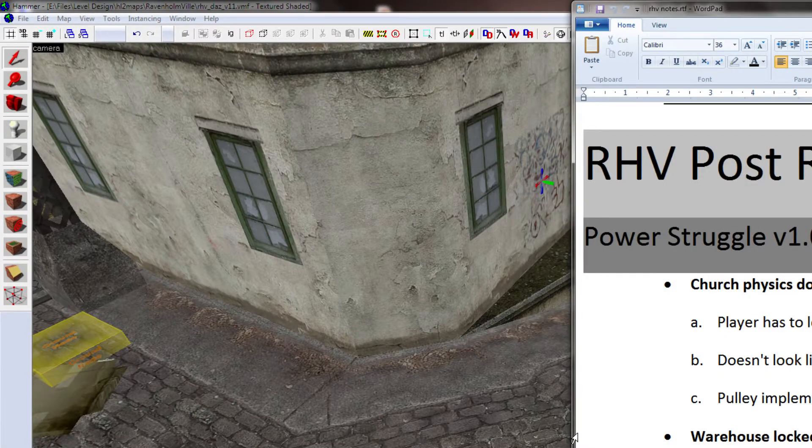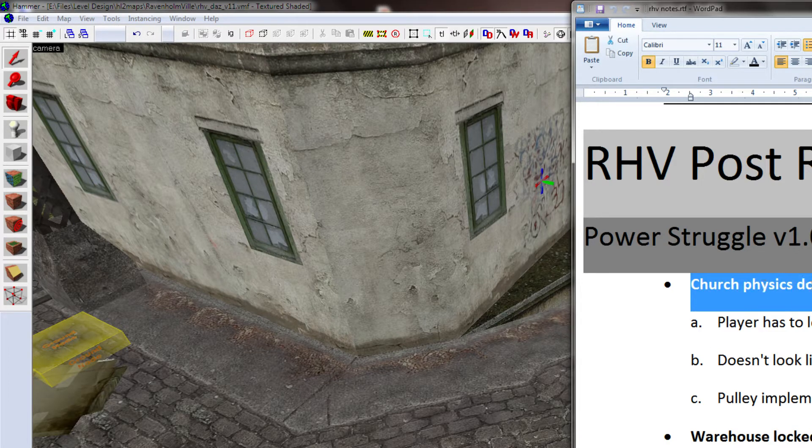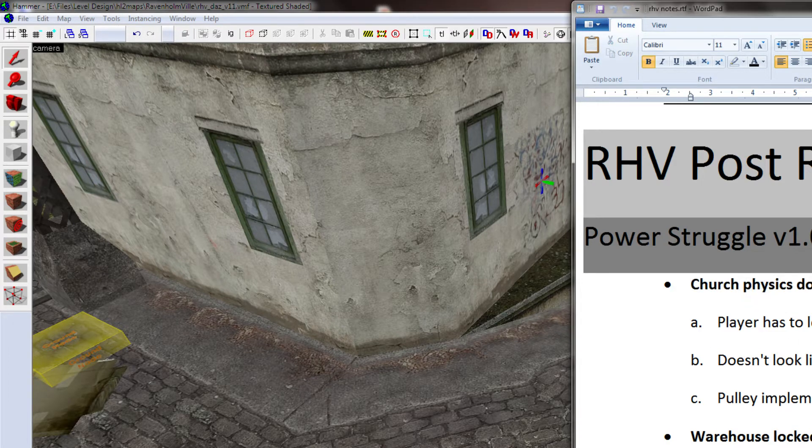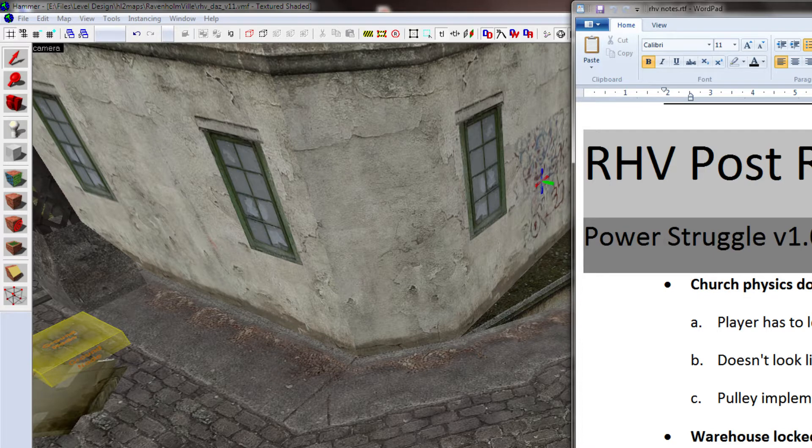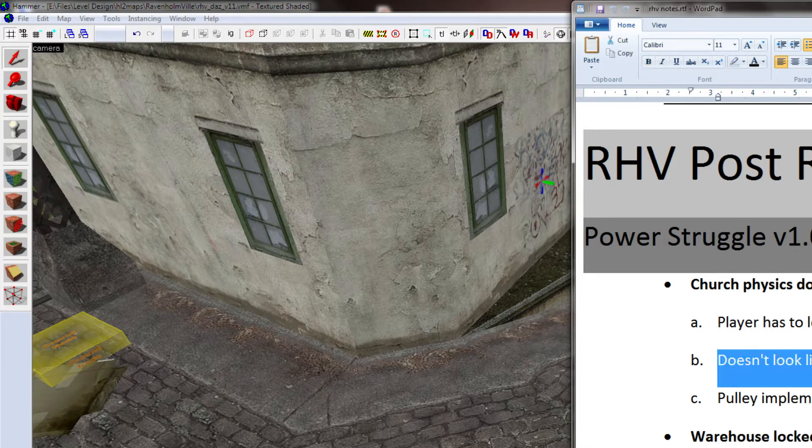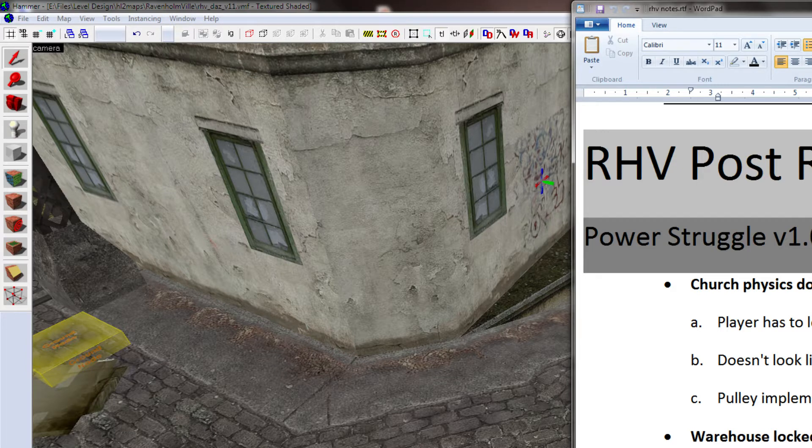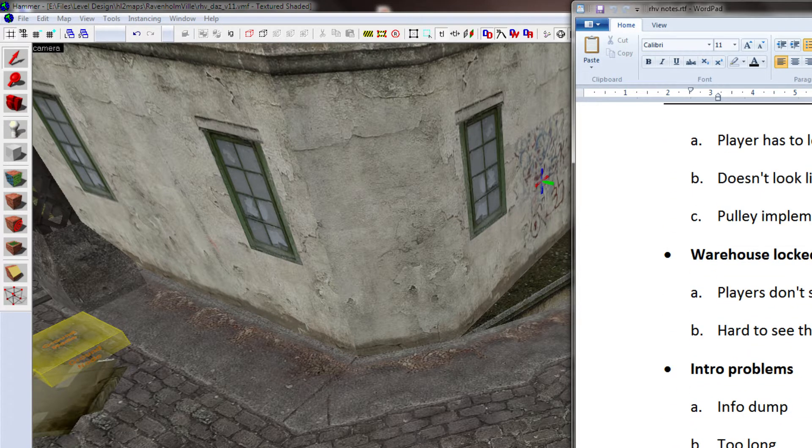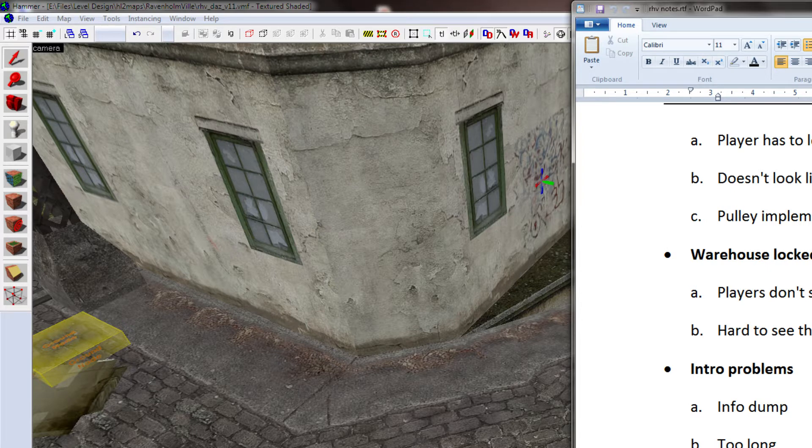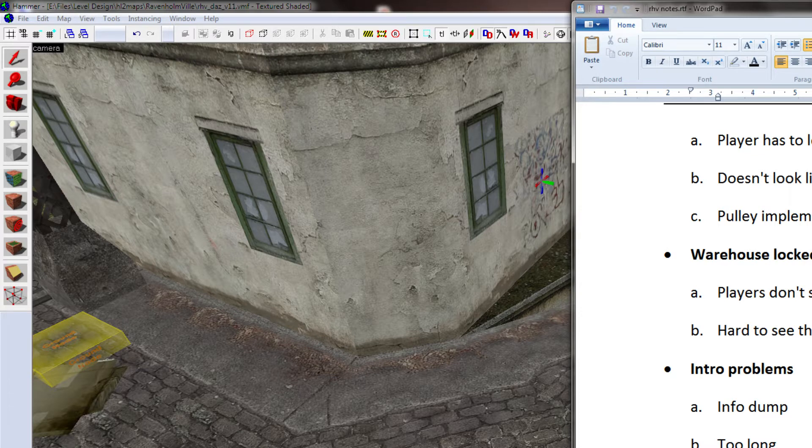which hasn't been done yet in fact I've actually got I always write myself notes like this to keep myself on track so you'll notice here I've got church physics door problems so I kind of went over that so the player has to look up to see the mechanism to actually understand that it is a pulley mechanism a lot of players didn't even understand the mechanism of the door it doesn't look like a door again some more feedback I had was that some people didn't even realise it was a door so that's kind of an issue need to fix that and the pulley implementation is lacking